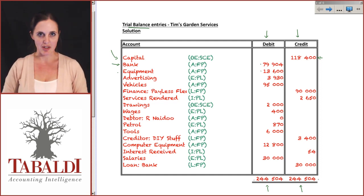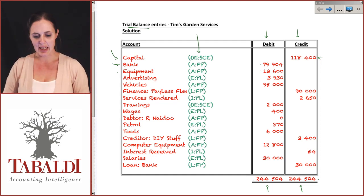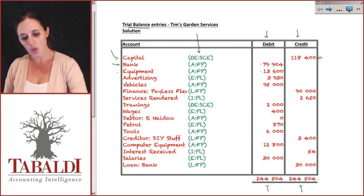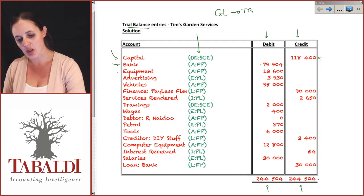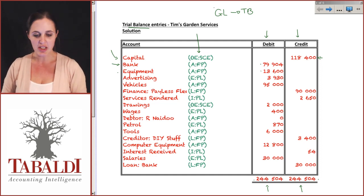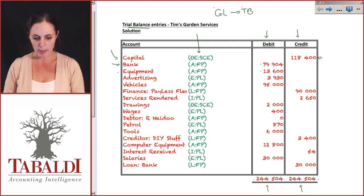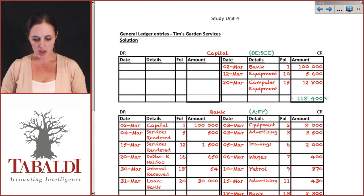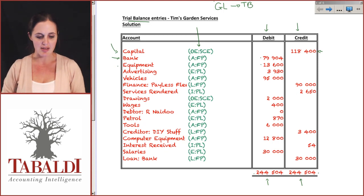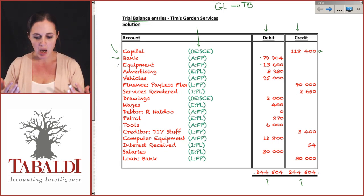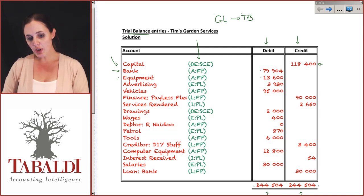Your debits and credits should balance. I've highlighted some items in green — what we've done is posted all the general ledger items to the trial balance. This is easier to look at than the general ledger, which is more detailed. If you were a manager or owner of a company, you want to see summarized balances — what is our balance on equipment, what is our balance on bank — not excessive detail.